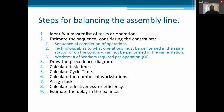Technological constraints — what operations must be performed in the same station or, on the contrary, cannot be performed in the same station. The number of workers required per operation. Then we need to draw the precedence diagram, calculate task times and cycle time, calculate the number of workstations, assign the tasks, and calculate effectiveness or efficiency and estimate the delay in the balance.